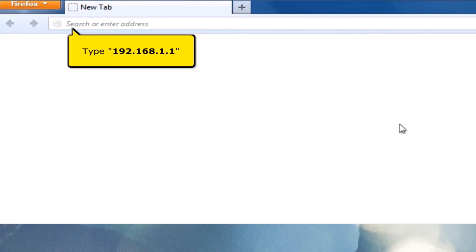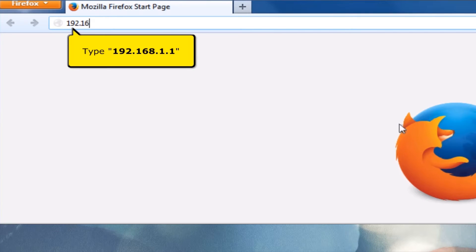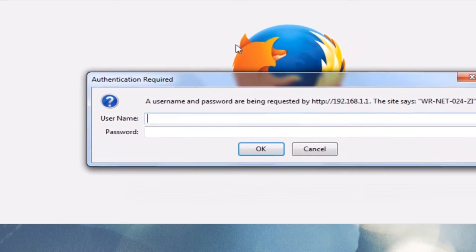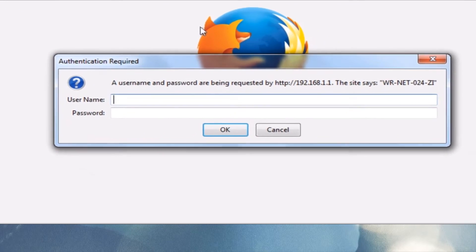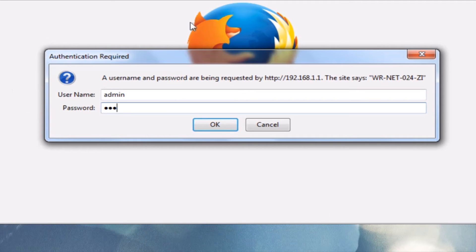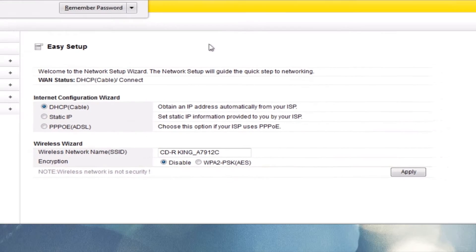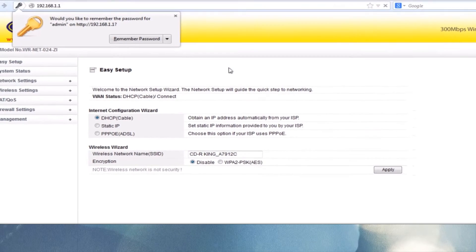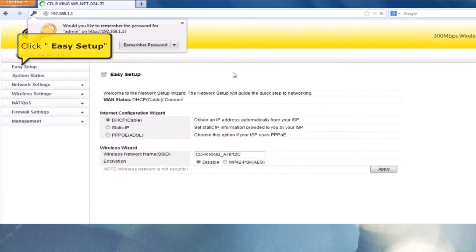On your address bar, type 192.168.1.1. In the username and password, type admin. Click Easy Setup.